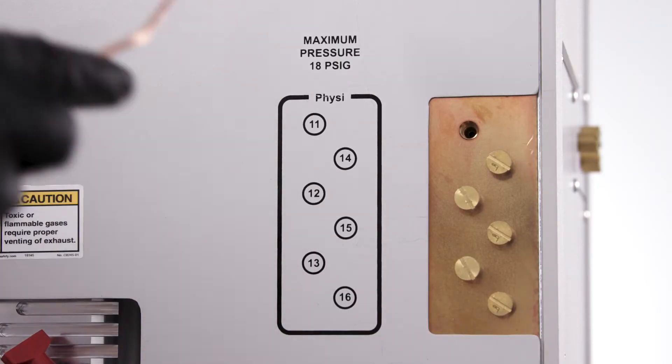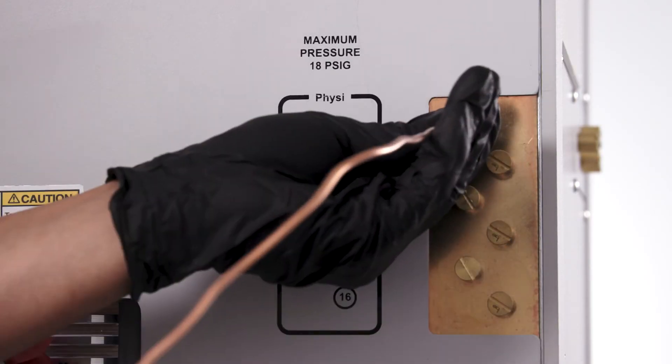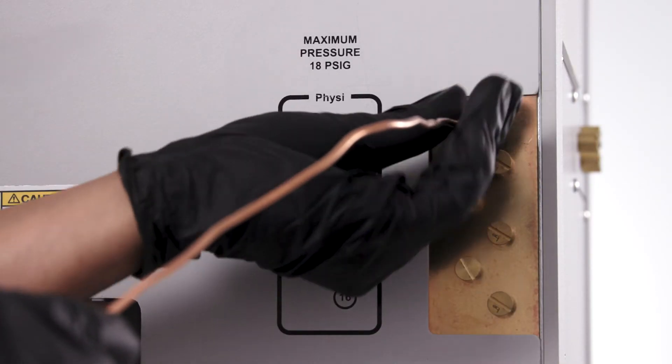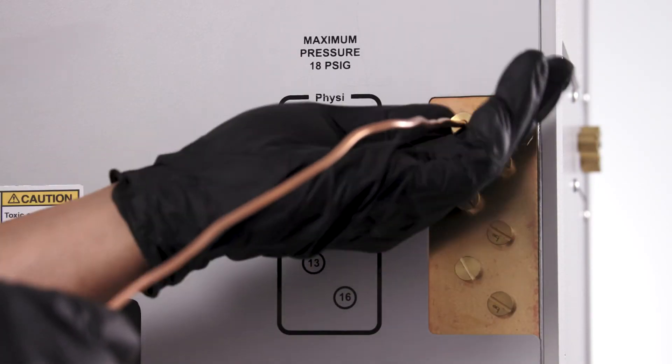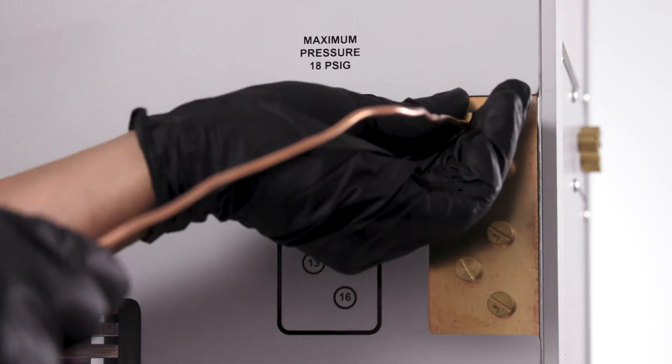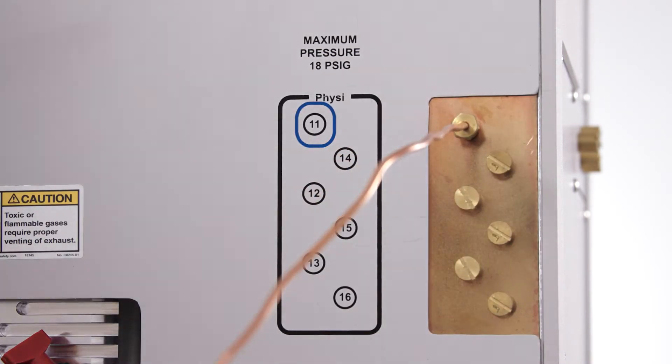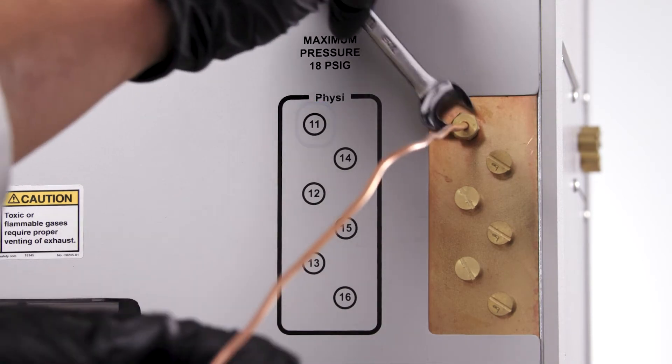The other end of the gas tubing assembly is connected to the rear of the instrument. Note the valve number where the gas was installed.